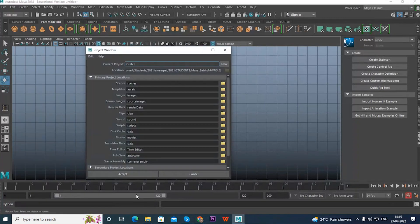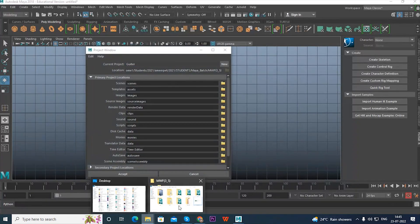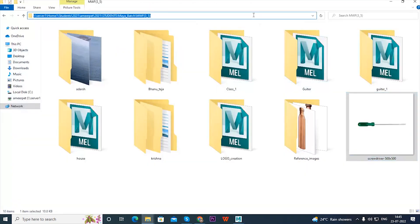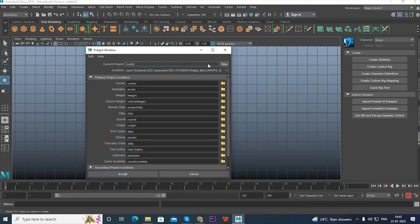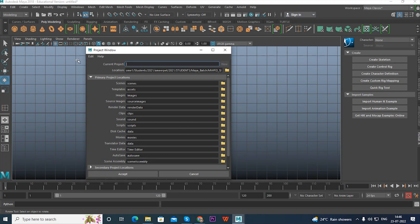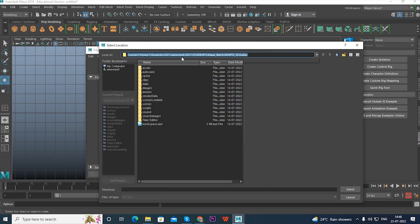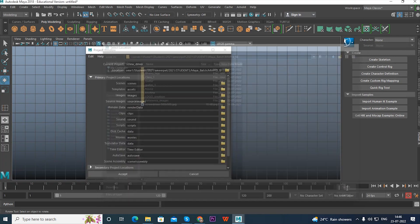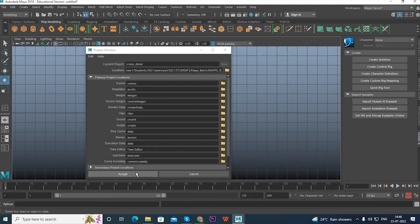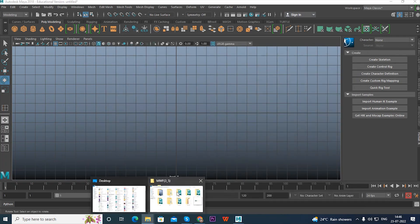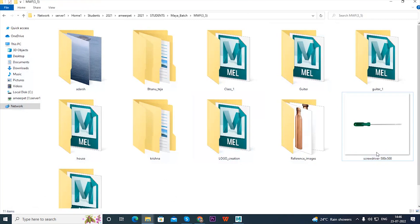We need to create a project. Open the project window, copy the location path, and write down the name 'screwdriver.' Give the location path, press Control+V, select Accept. We have just created a project.